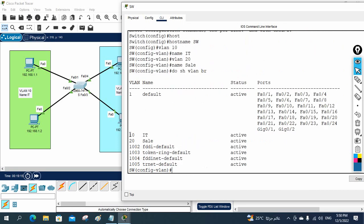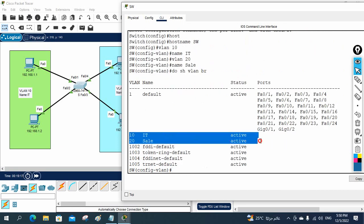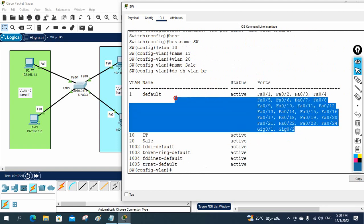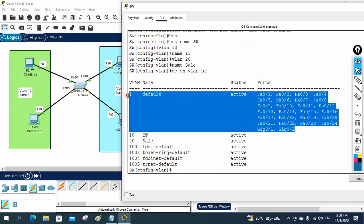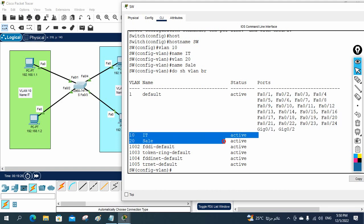If you see here, we have these two VLANs. But we don't have any ports assigned — all ports are in VLAN 1 only. We created VLAN 10 with name IT and VLAN 20 with name Sales, but we don't have any ports yet. Now we need to put the ports in the correct VLANs.